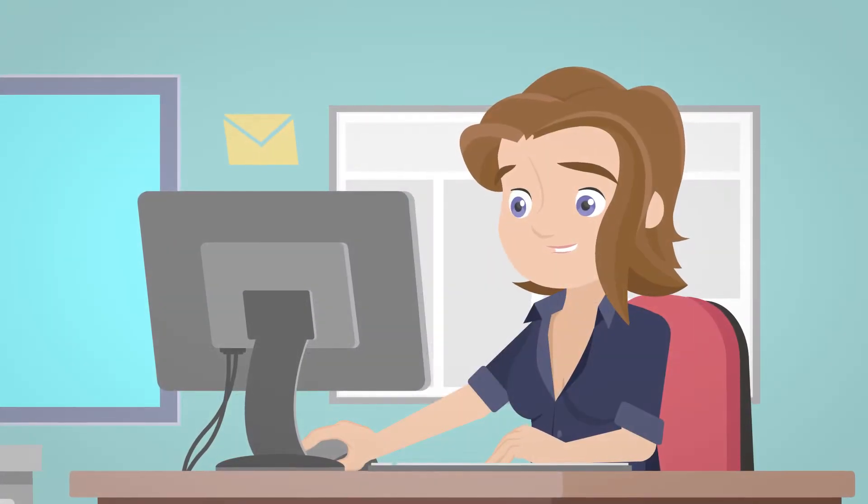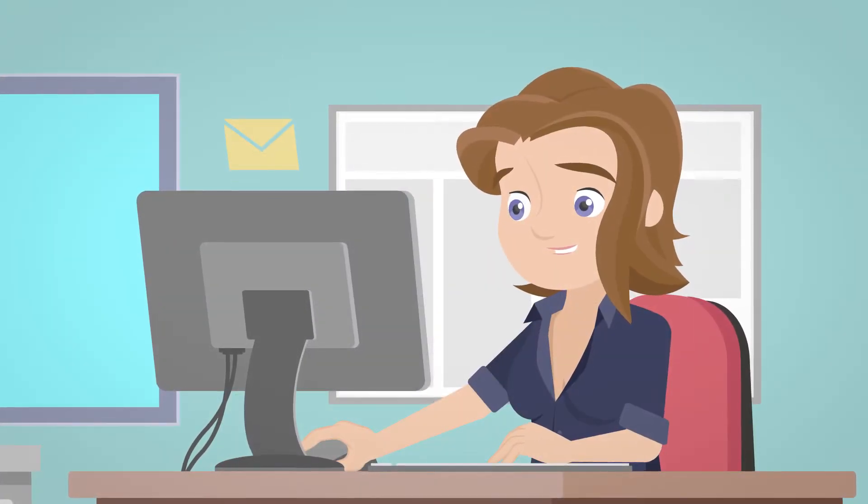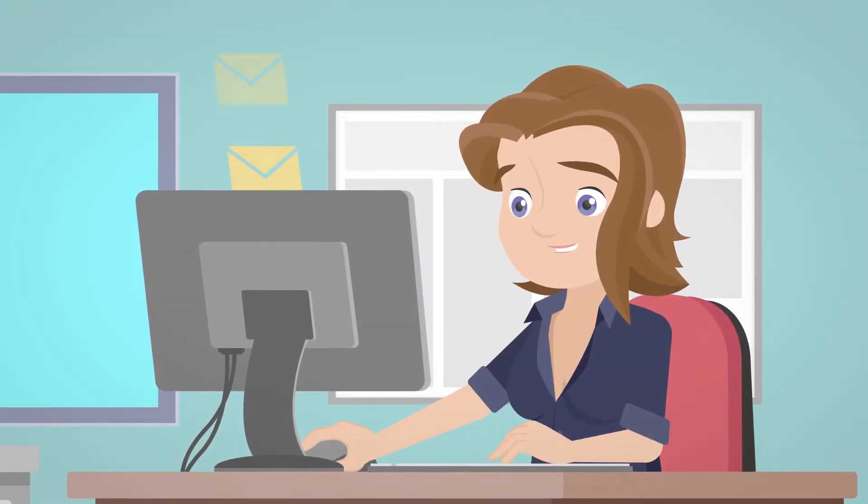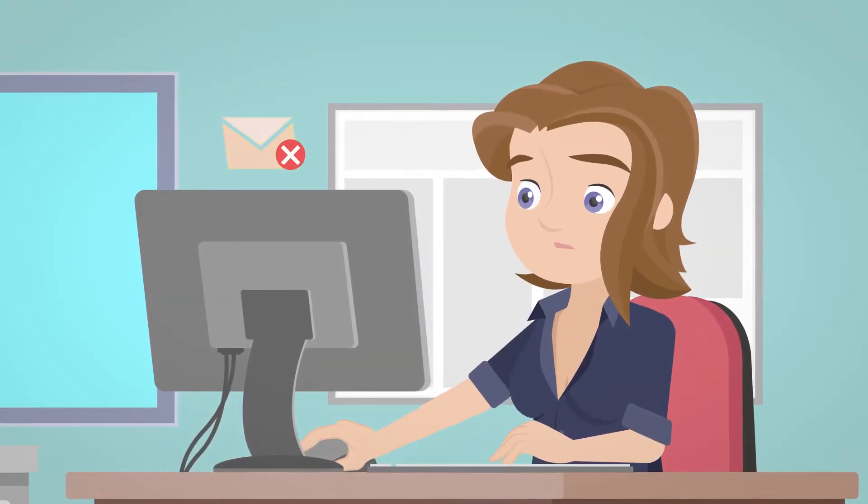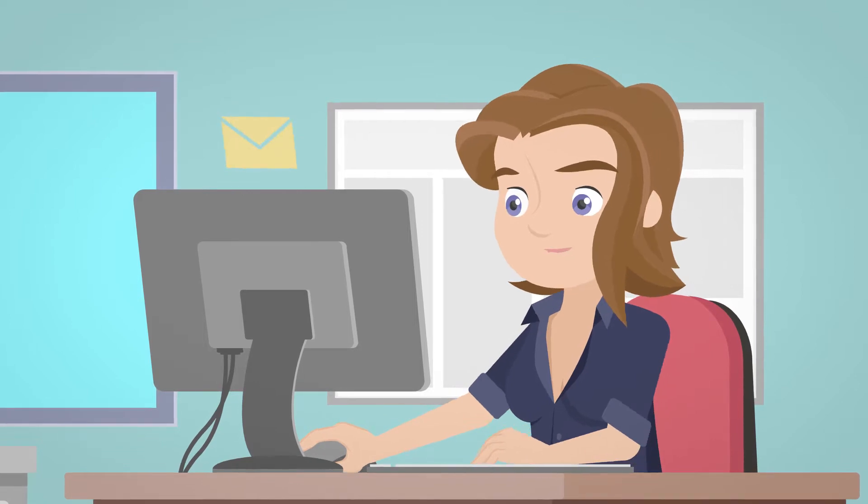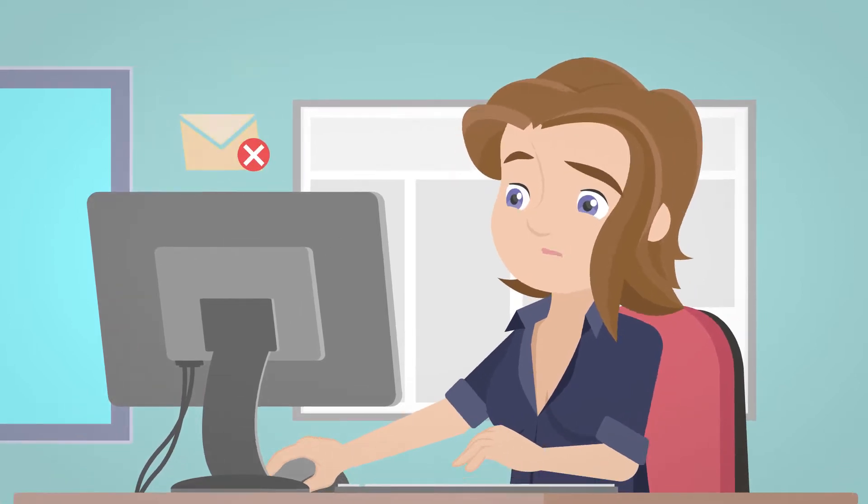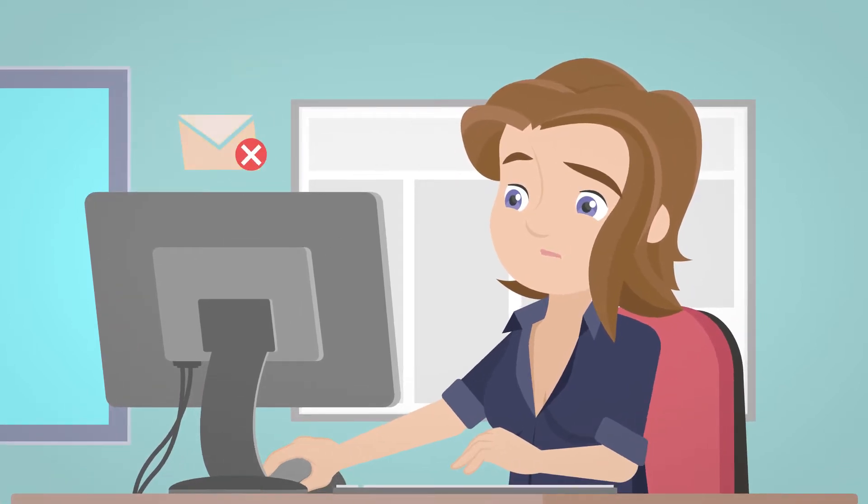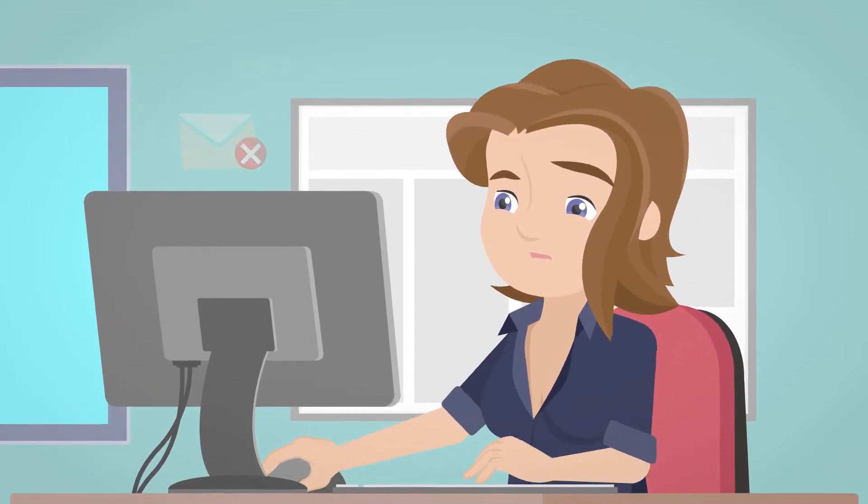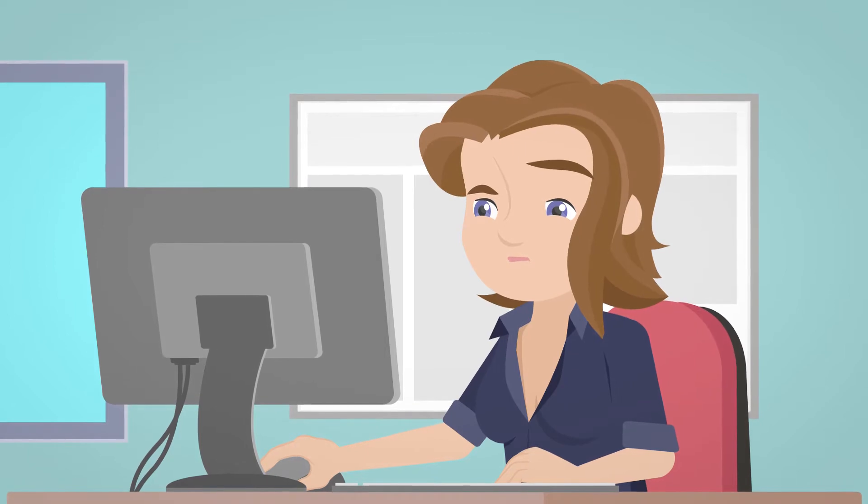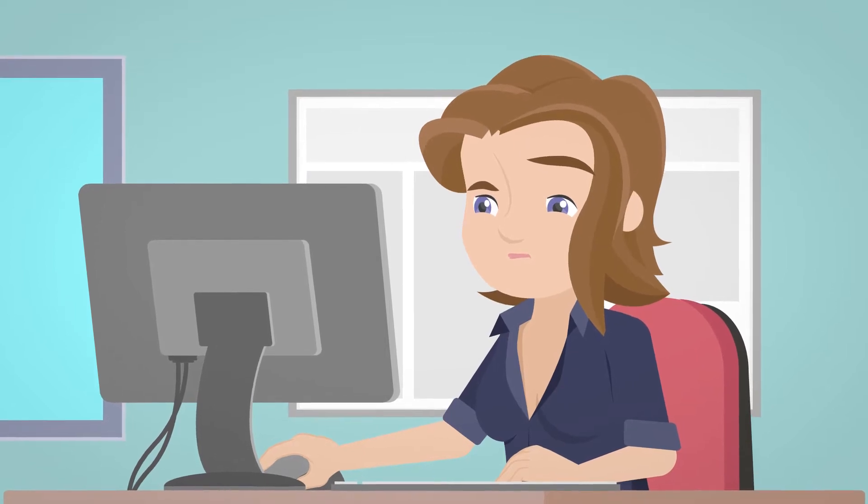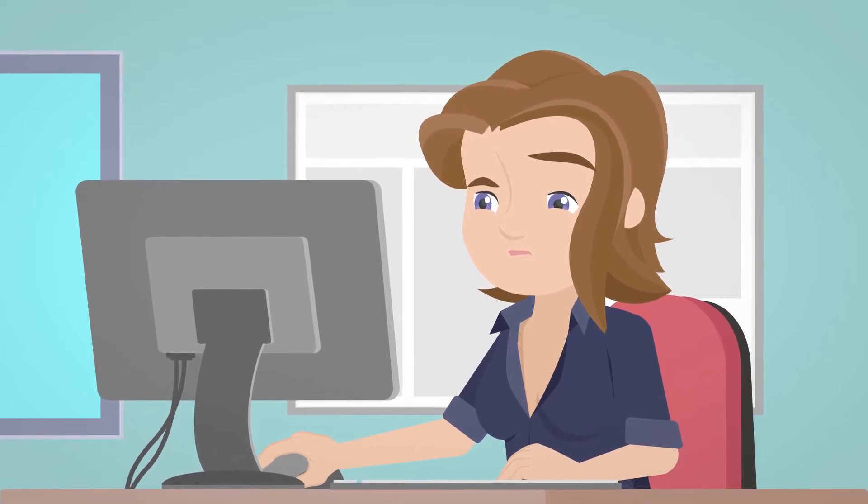Besides, Mary wants to check if every invoice is successfully delivered and if it isn't, to resend all failed invoices. Unfortunately, she can't accomplish any of the above with the built-in Dynamics 365 tools.